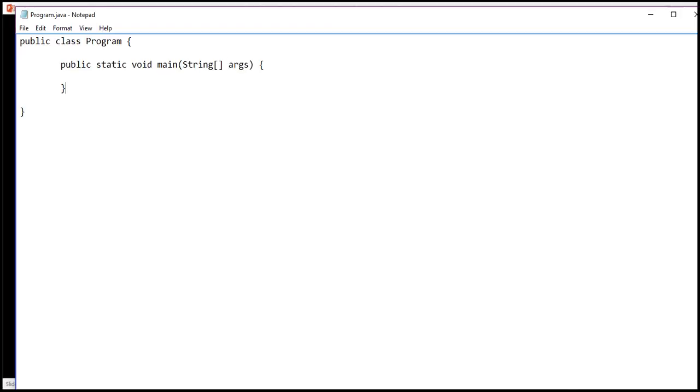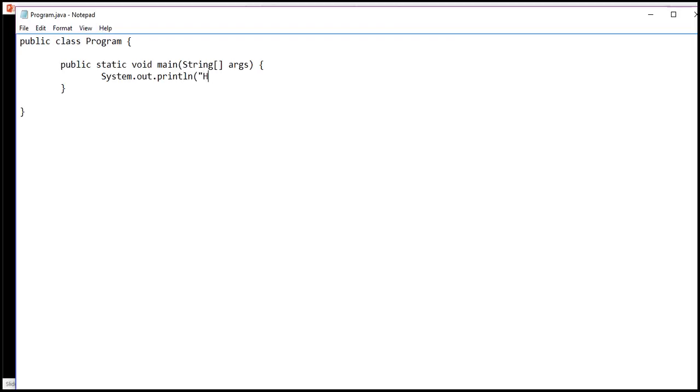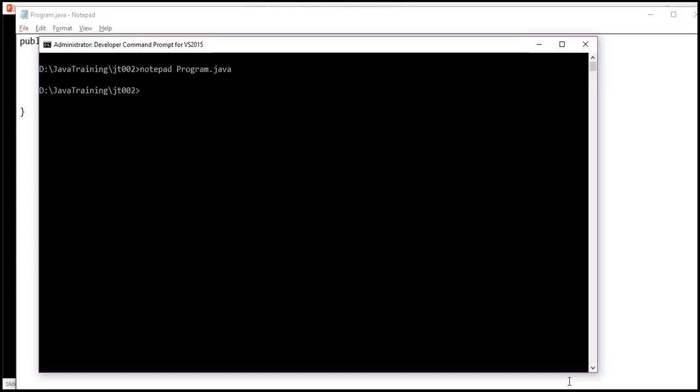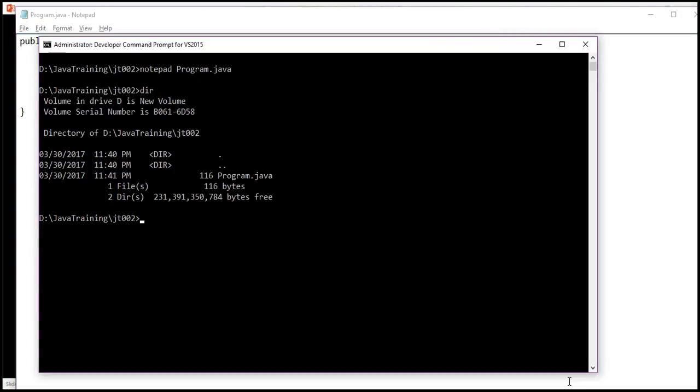This main method is very simple. It is going to print out system.out.println hello world. Once I save this, I see that I have a file called program.java.